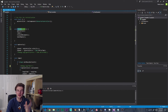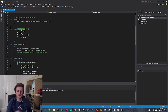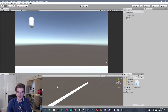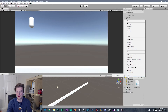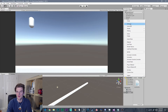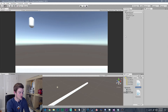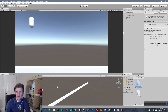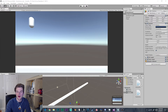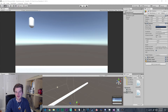Now let's get started with our camera follow script. I'm going to go back to Unity and create a new script. I'm going to click Create C# Script and let's call this CameraFollow. Now let's go ahead and open it in Visual Studio.